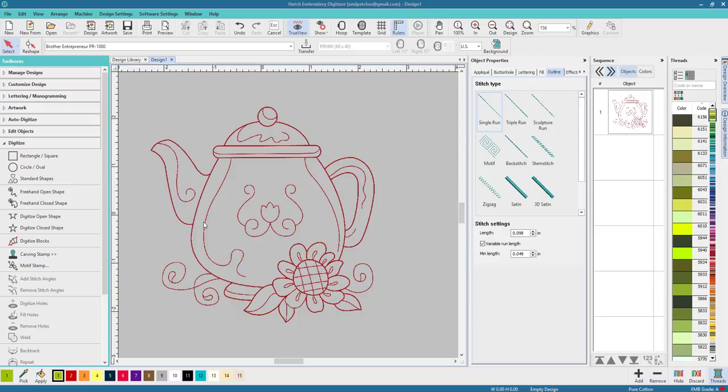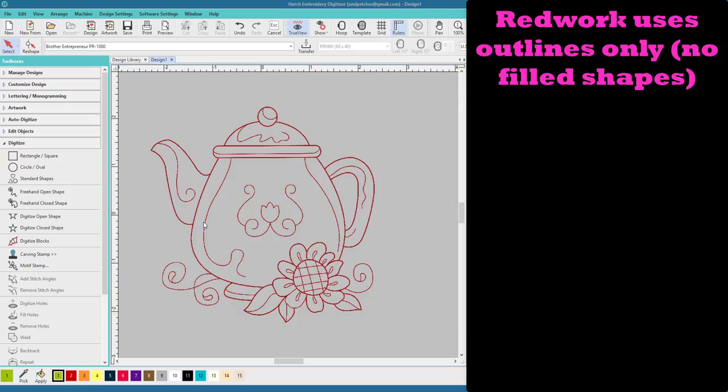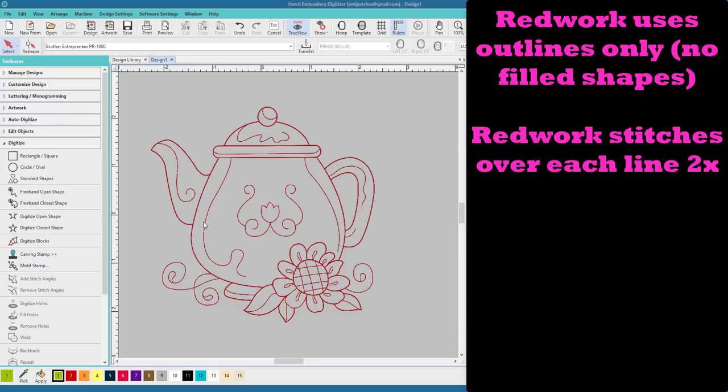Now the idea of redwork is that it's an outline, but it's not just an outline. It is an outline that you go over twice, exactly twice. This is what makes the difference in redwork is that it goes over itself twice, exactly twice.